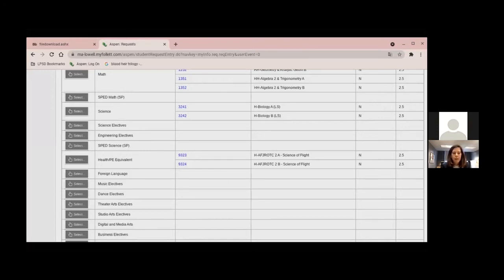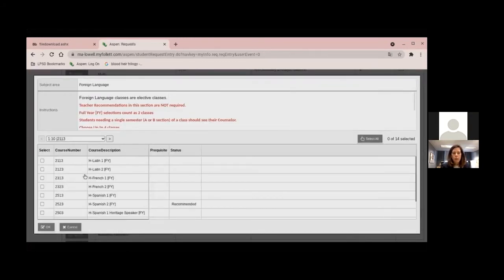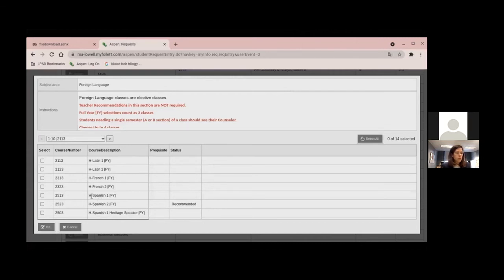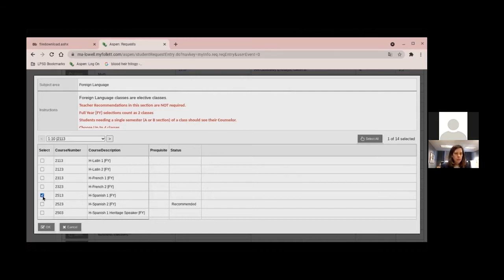So the last class that we're going to look at is your world language. So why don't you go ahead and select that and then we'll post. I'm currently taking Spanish. So let's try taking honor Spanish. Yep. So there is one recommended for you there. See that? Oh, go below. Oh, yeah. Yep. So you'll want to get rid of that one. Click OK.